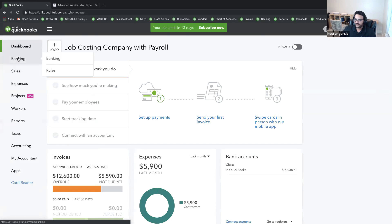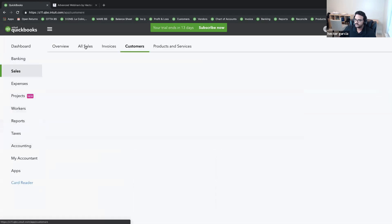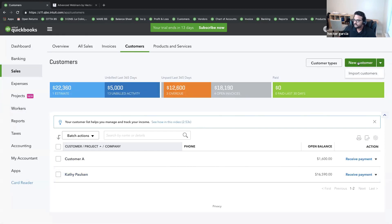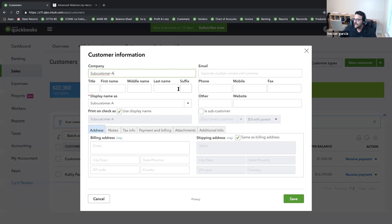I'm going to go into my customer list by clicking on Sales, then Customers. Right now we have two customers: Customer A and Kathy Paulson. I'll click the dropdown and select New Customer to create a sub-customer. I'll type 'Sub-customer A,' check the 'Is a sub-customer' checkbox, and select Kathy Paulson. So this is a sub-customer of Kathy Paulson — this is not a project, and you don't want to confuse this with a project.